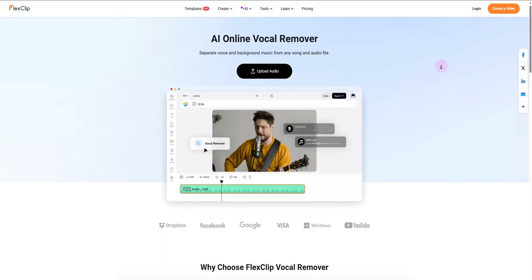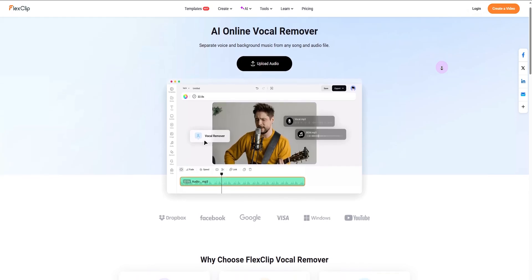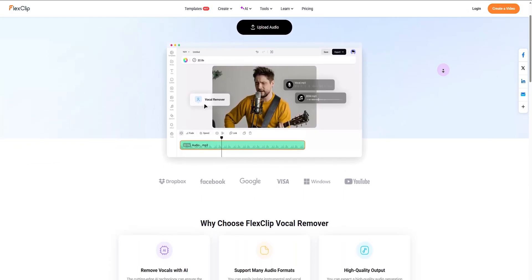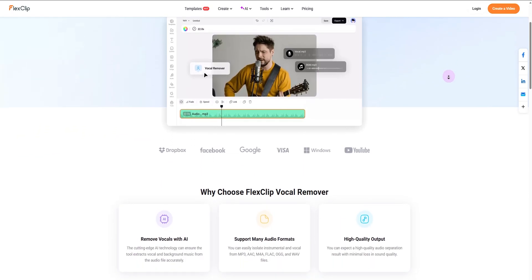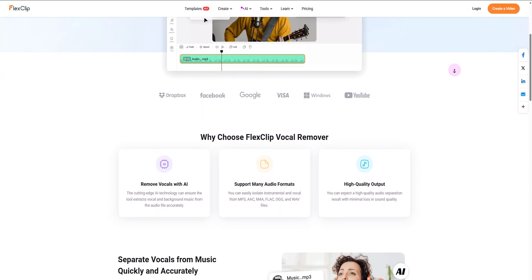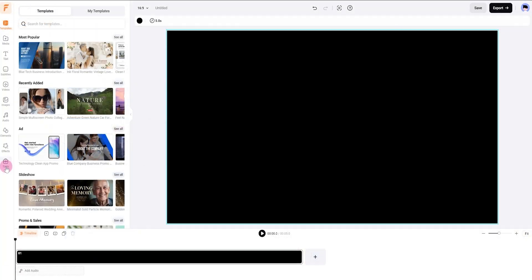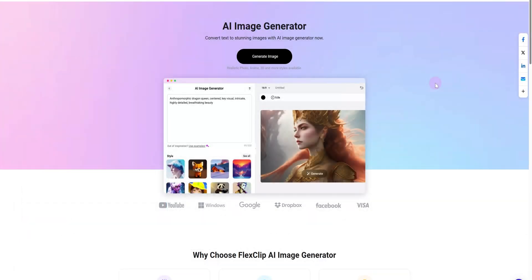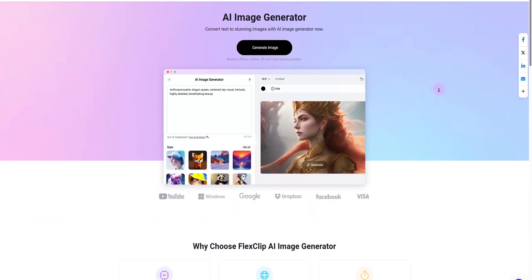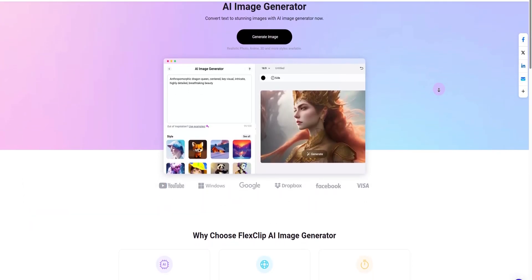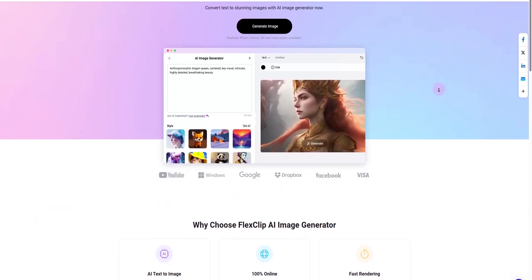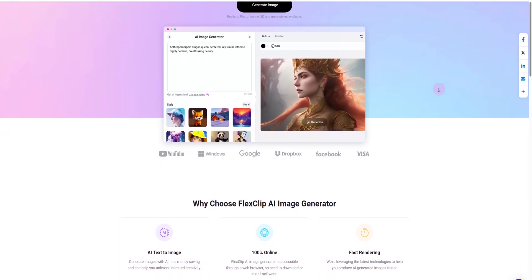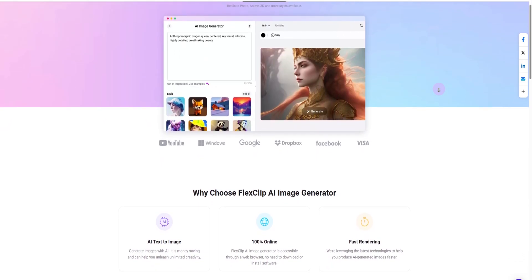It's perfect for creating karaoke tracks and repurposing instrumental music. That's not all—we've also enhanced our existing user-favorite AI tools. The improved AI image generator now produces higher quality images with advanced models and a wide range of styles.